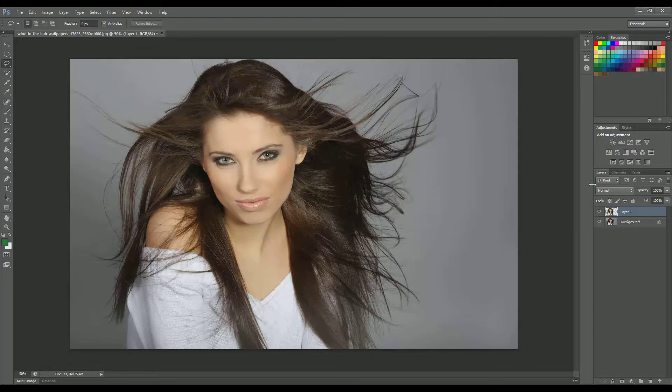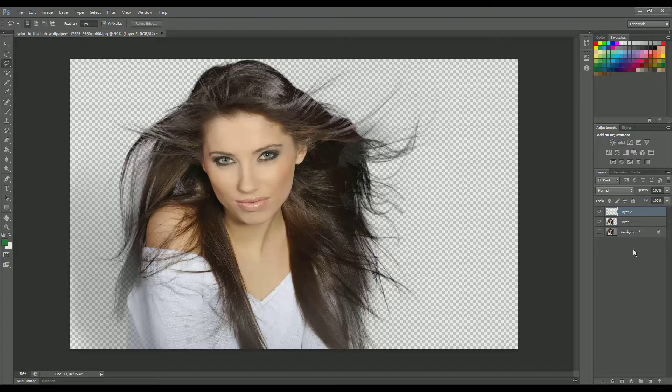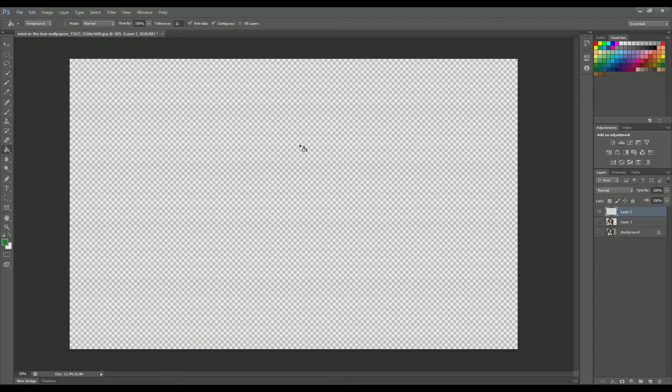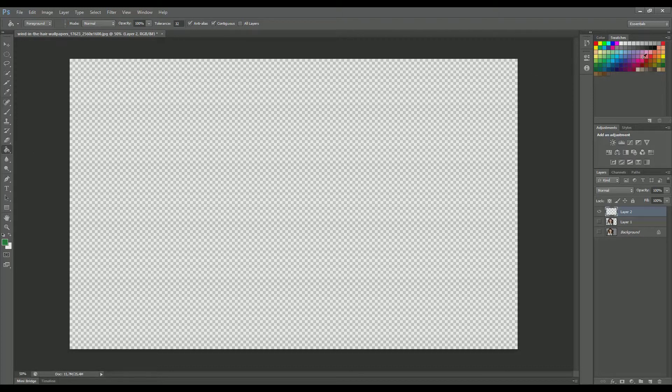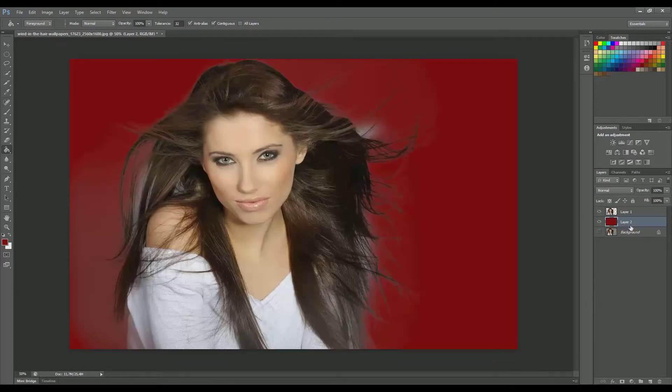OK, now to place another background, we create a new layer. And this layer, we give the background that we want. It could be a color, it could be a different picture, anything you like. And we have to get the background under the layer one. So here we go.